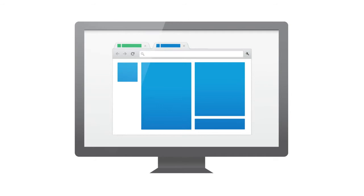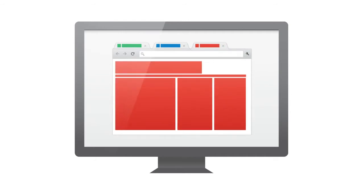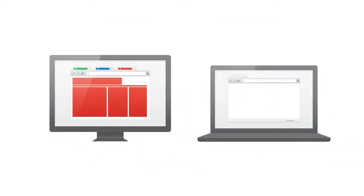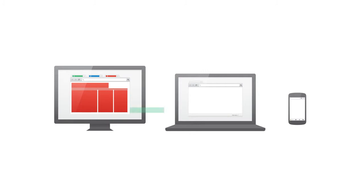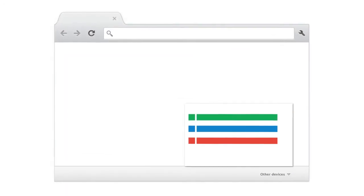What if you have some tabs open on this computer and you want to access them on this laptop and this phone? When you sign in to Chrome, your open tabs sync across all your devices, so you can access all your tabs anywhere with a click or a tap.